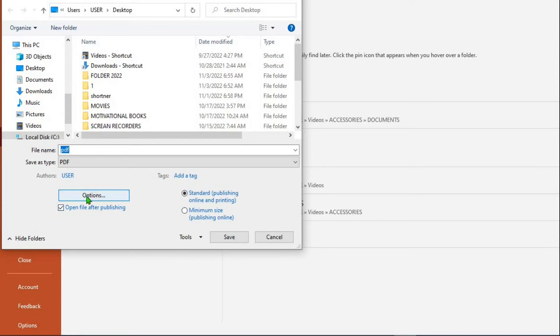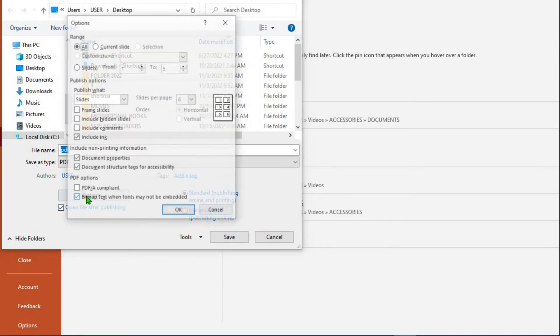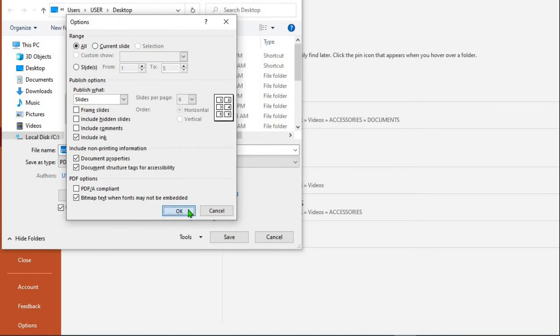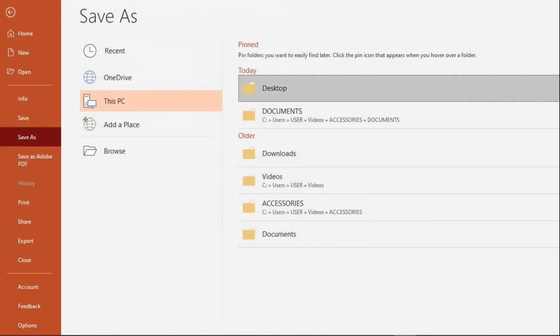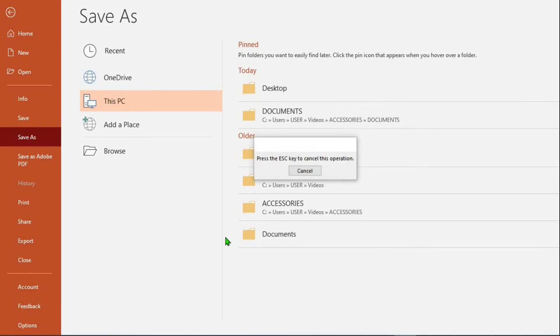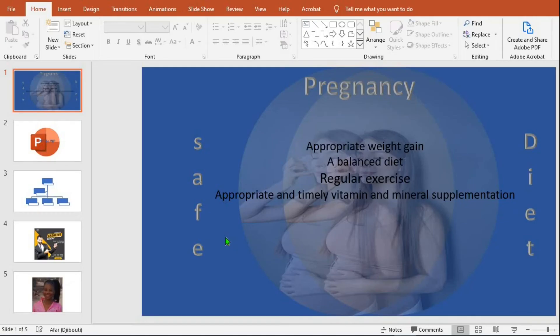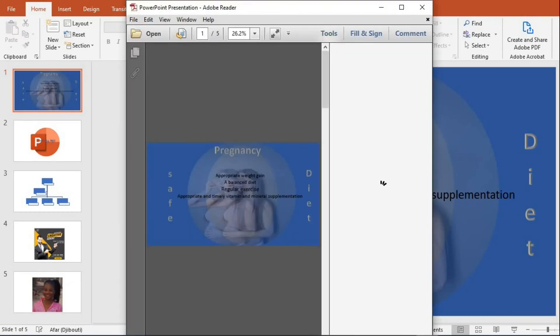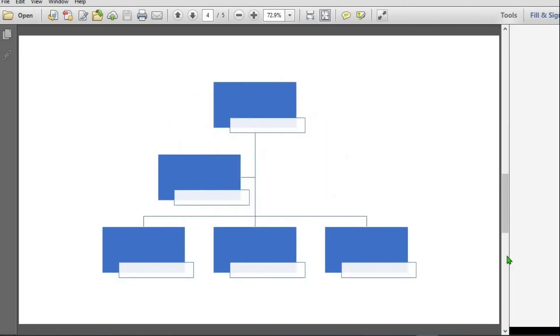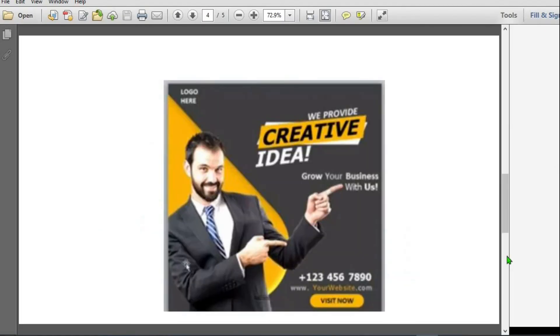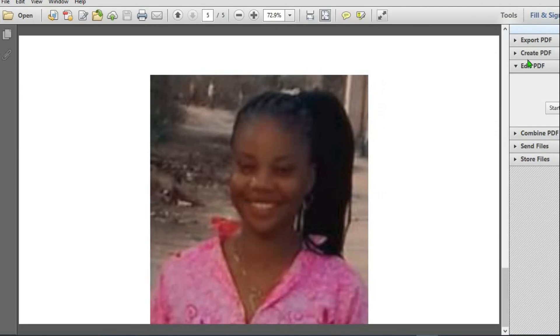If you want to make adjustment, click on the options and then just as it was before, you can select any option you want. Click OK and then save. This will also convert the PowerPoint presentation to PDF. As you can see it has turned to PDF.